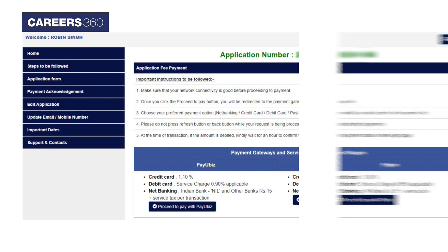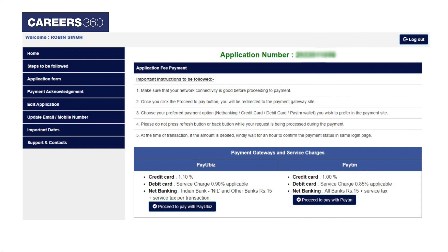In the next step, applicants have to pay the application fee in online mode.